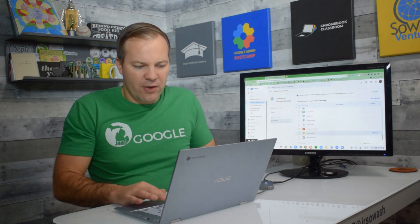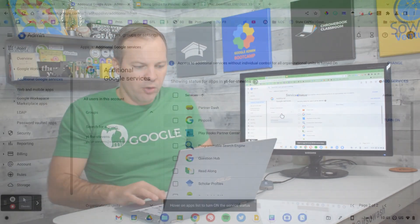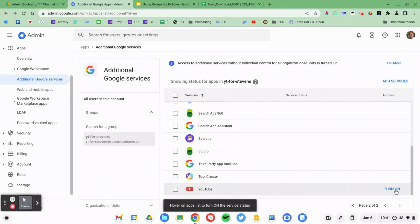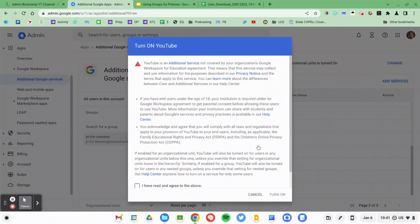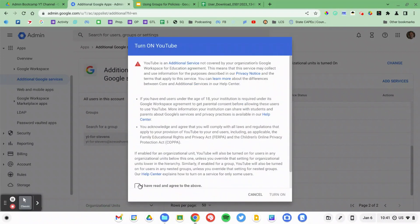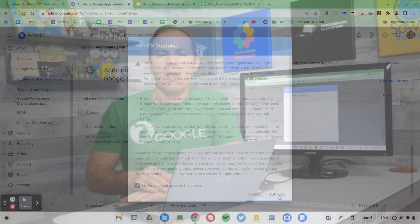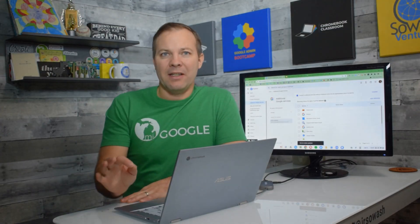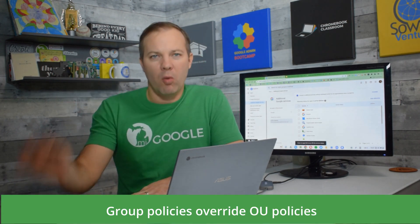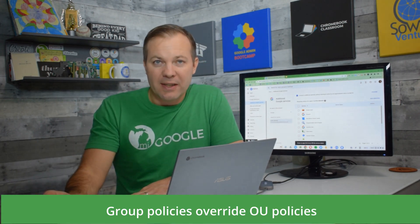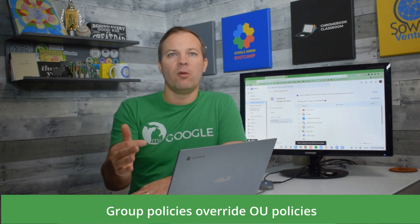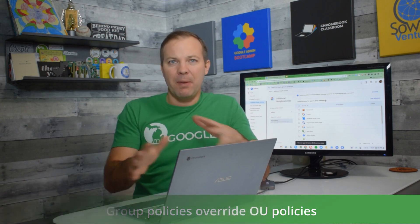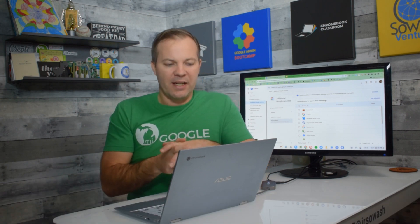And so now I scroll down to YouTube. Typically, YouTube is off for students. I'm going to go ahead and turn that on. But it is only going to apply to the members of that particular group. Group settings override organizational unit settings. And this is very helpful when you have these special policy distinctions.